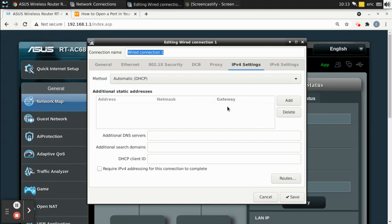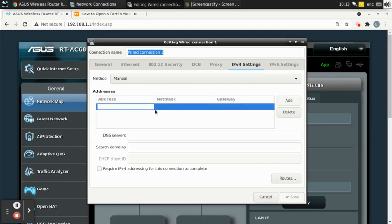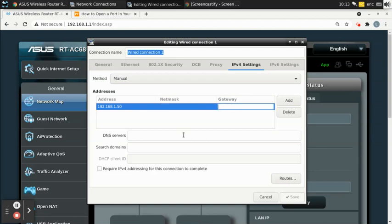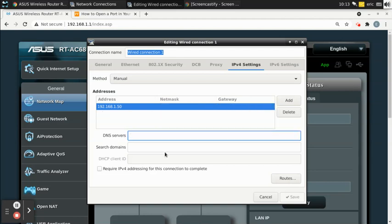Without DHCP, I'd have to go into my IPv4 settings — which would be manual — and create my own IP address, like 192.168.1.50, type in my own subnet mask, my own gateway, and fill out all of this manually. You'd have to do that for every device that connected, and most people don't know what an IP address or DNS server is.